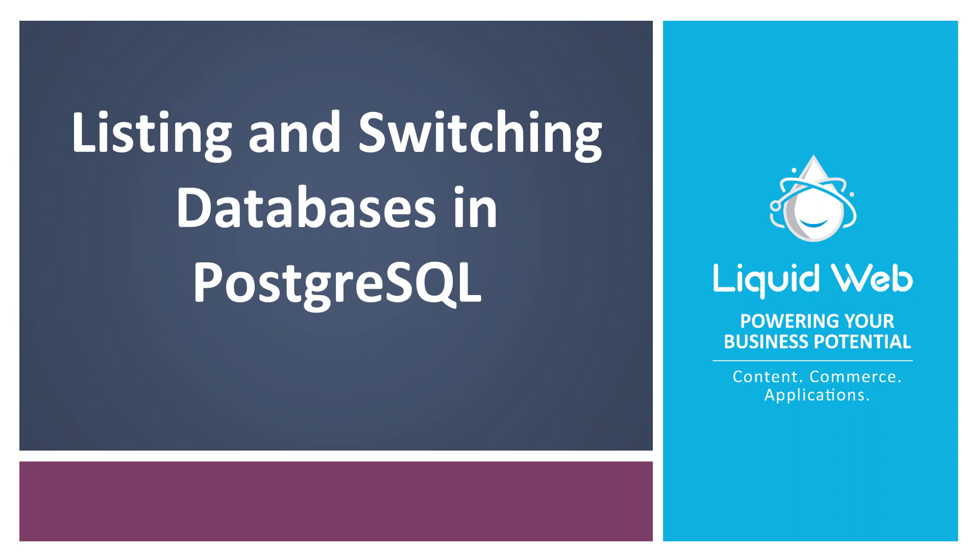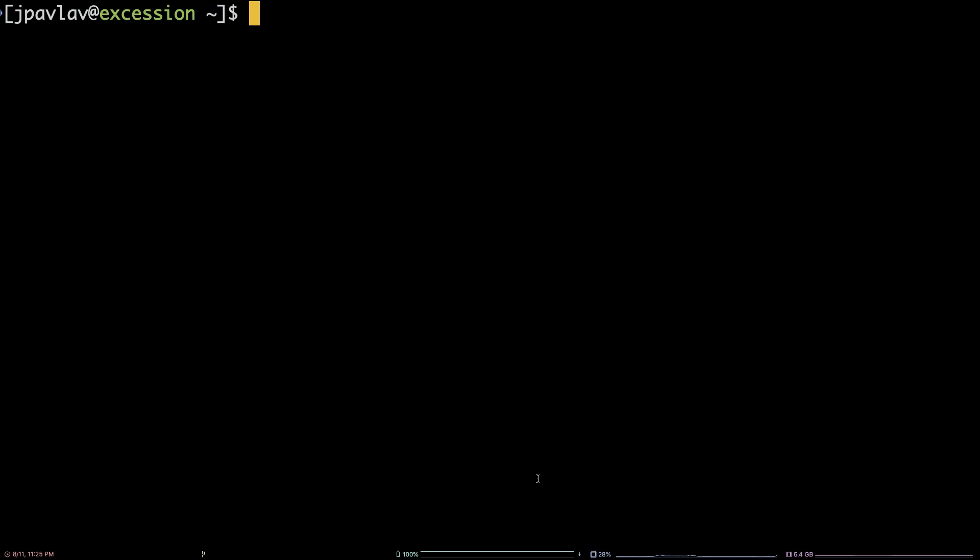Hello, I'm Justin with Liquid Web. PostgreSQL, colloquially referred to as Postgres, is a popular open-source object-relational database management system.